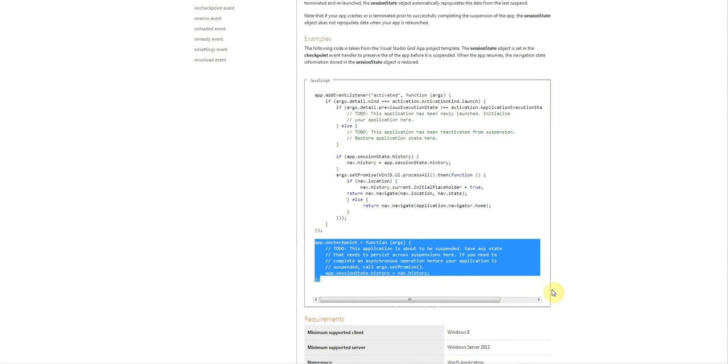Now this will let you save data before your app is about to be suspended, but it's better to do this incrementally or after any change that might be important to keep, such as user history or in the example of our rating application, rating history, things like that.